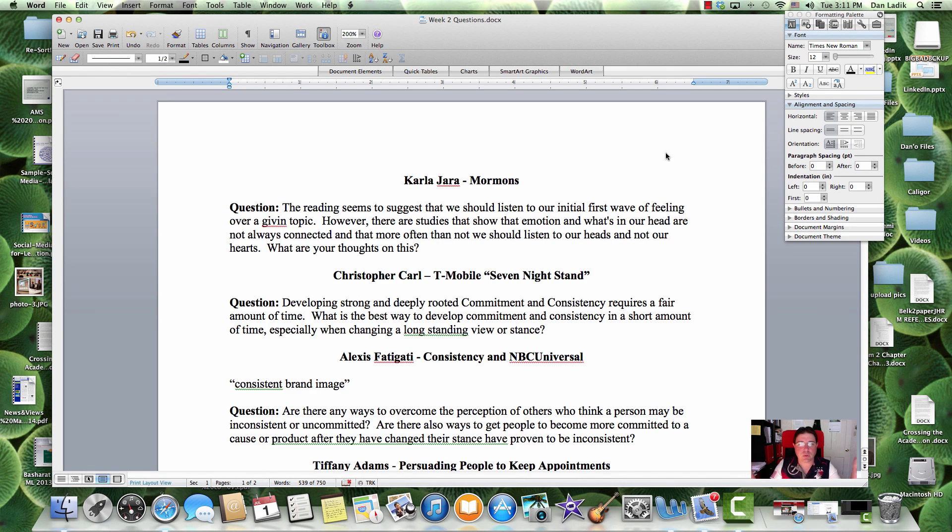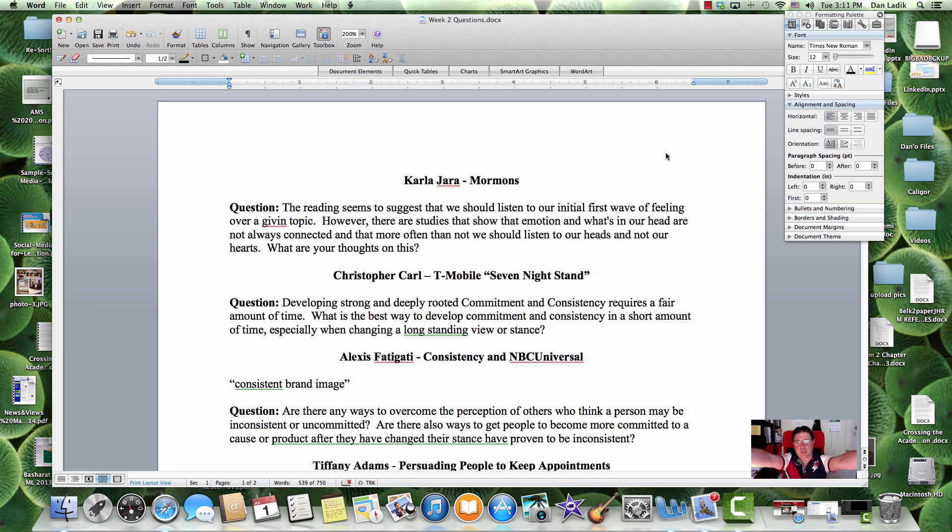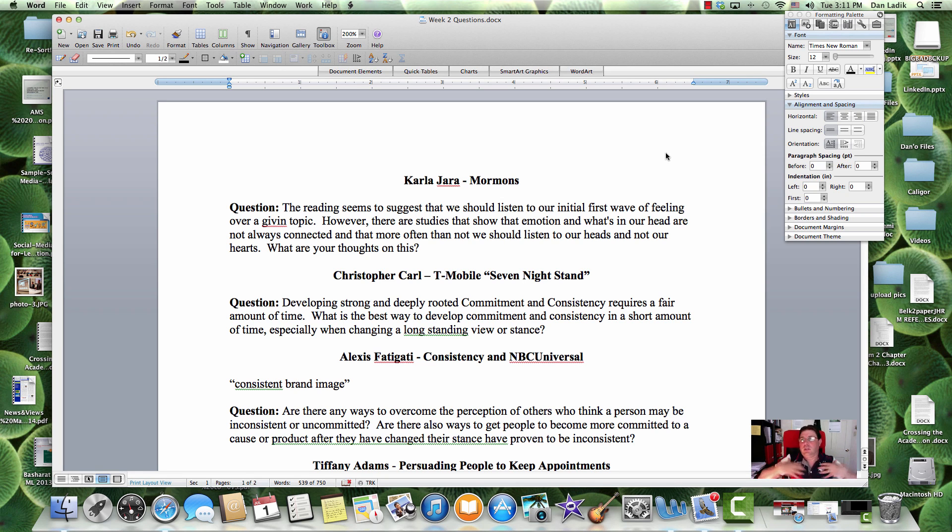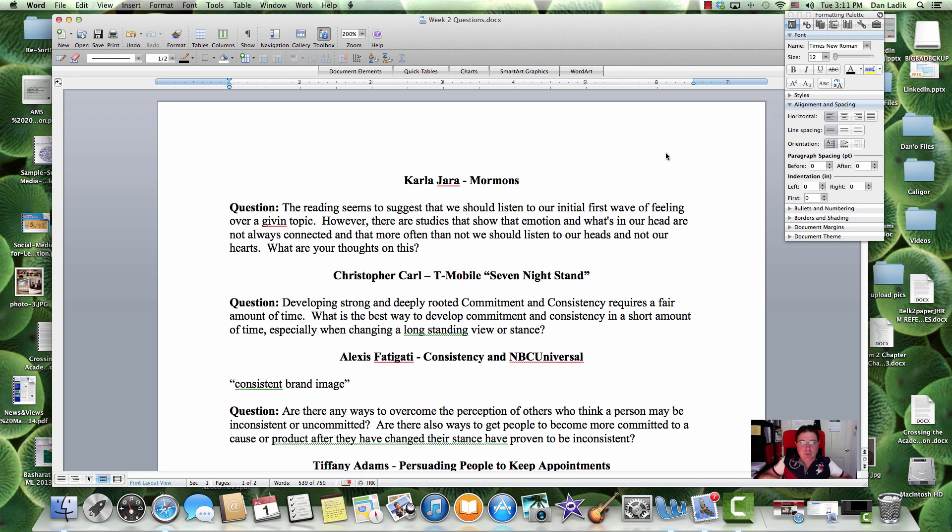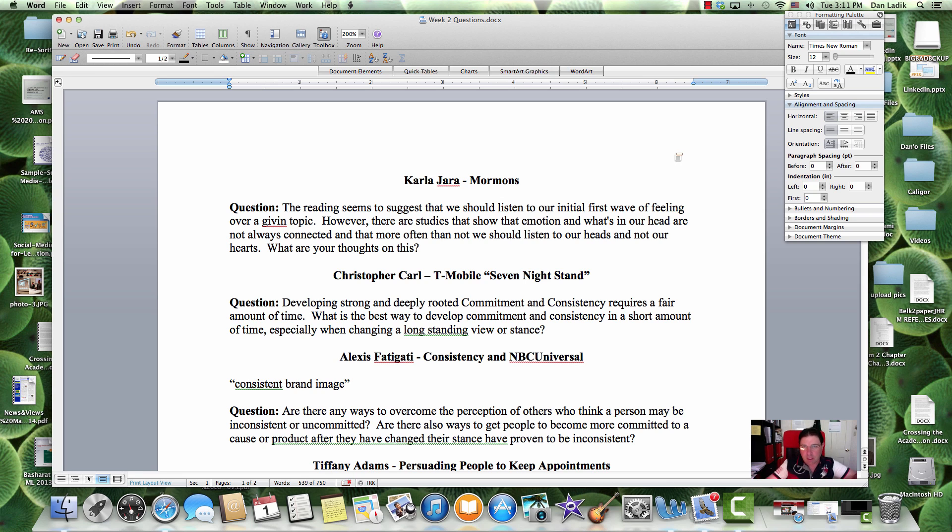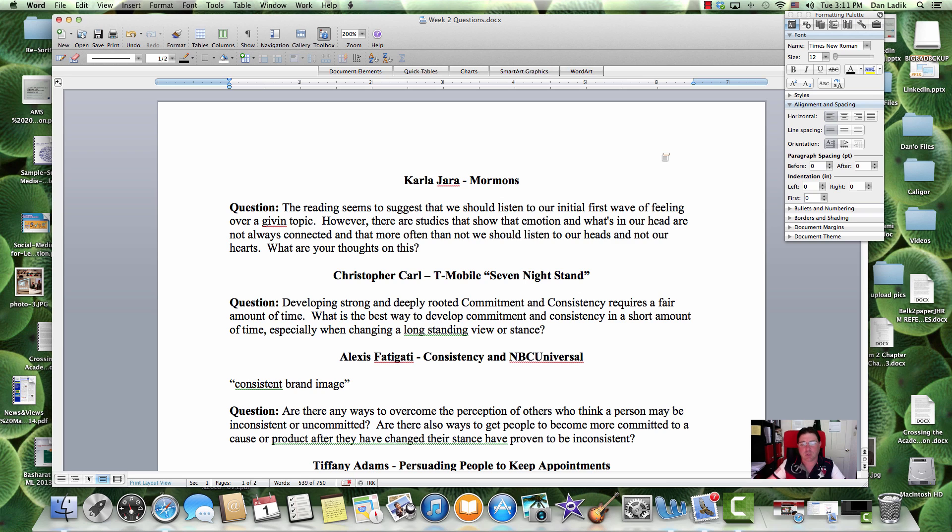Hola a todos, how we doing? Welcome to World Cup Edition Persuasion Class. As you can see, I got my USA jersey on, getting ready for the game that begins in about an hour. Fired up. So while the game is waiting and all the pre-game stuff is recording, let's get to your questions here.